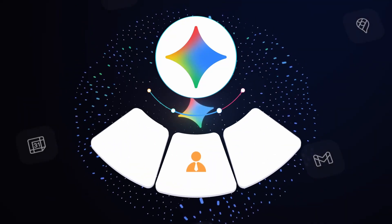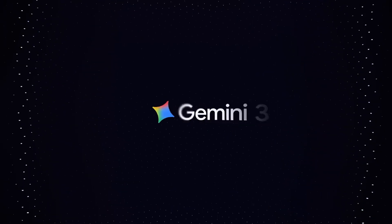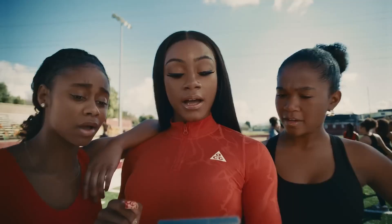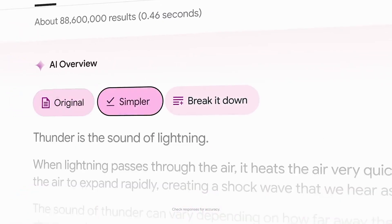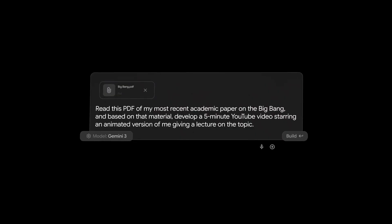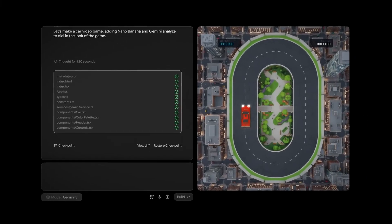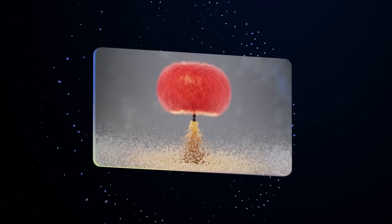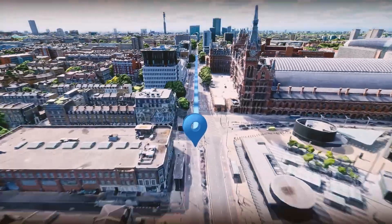There are five hidden Gemini 2.0 Pro features no one is talking about. The model dropped a few days ago and everyone's testing the same obvious stuff — asking it questions, comparing responses, running the usual prompts. But while everyone's focused on what Google announced, I found features they barely mentioned that completely change what you can do with this thing. Features that feel less like improvements and more like actual superpowers. Let me show you what you're missing.